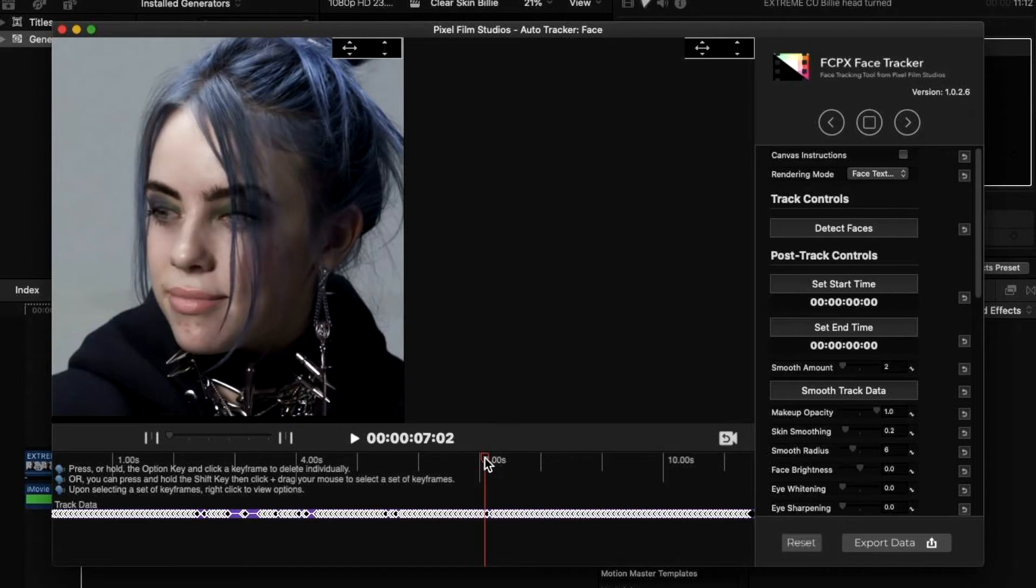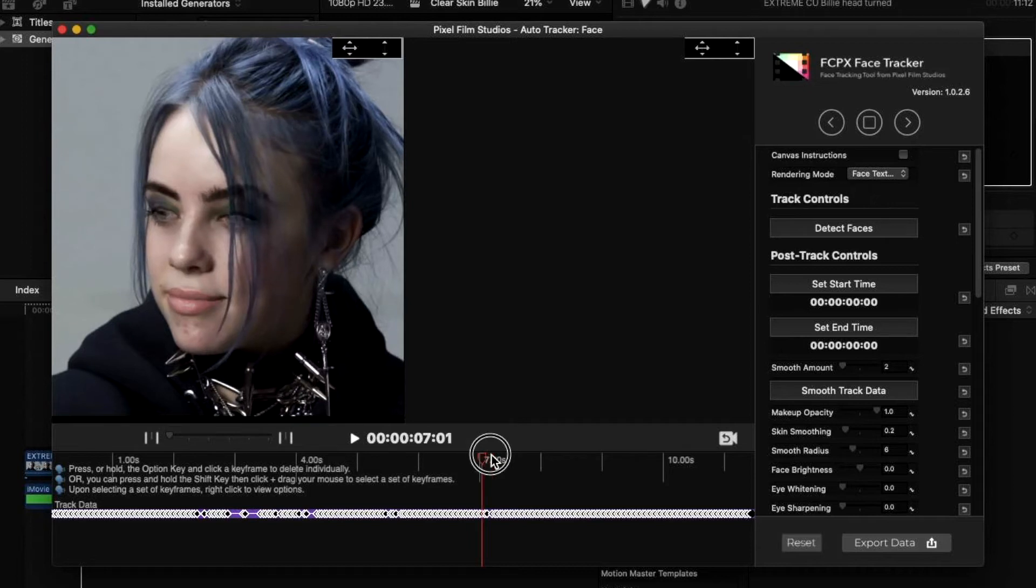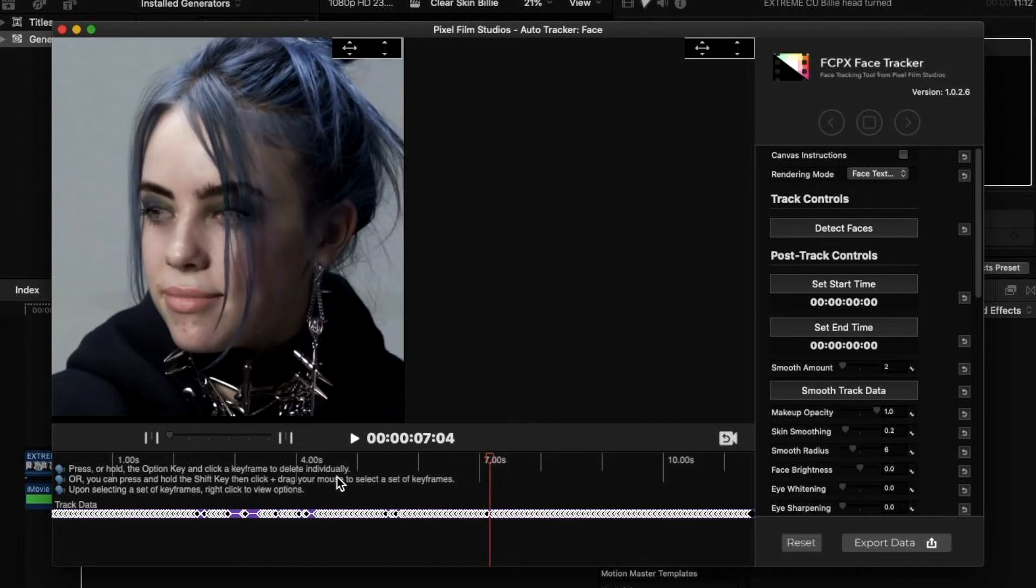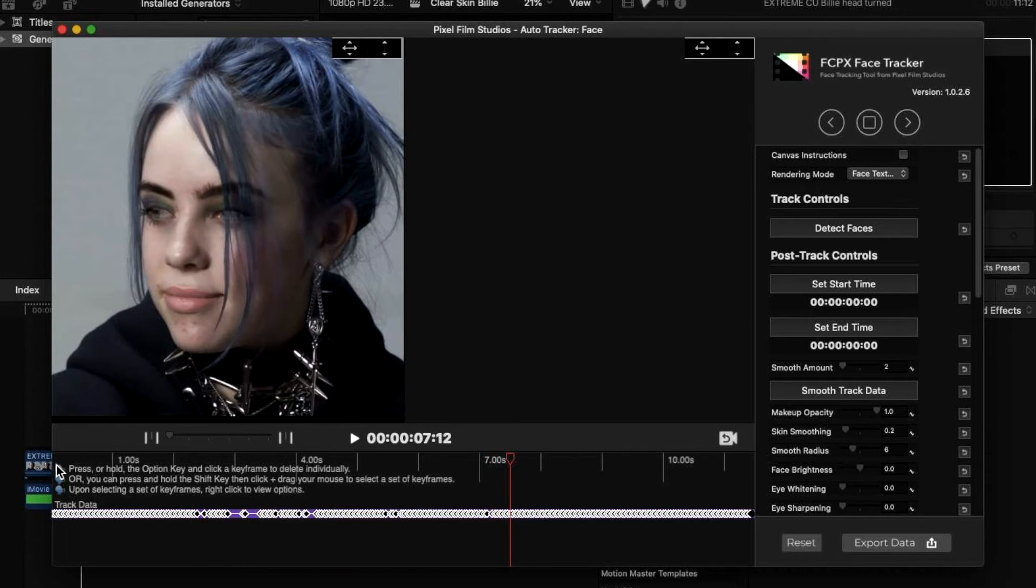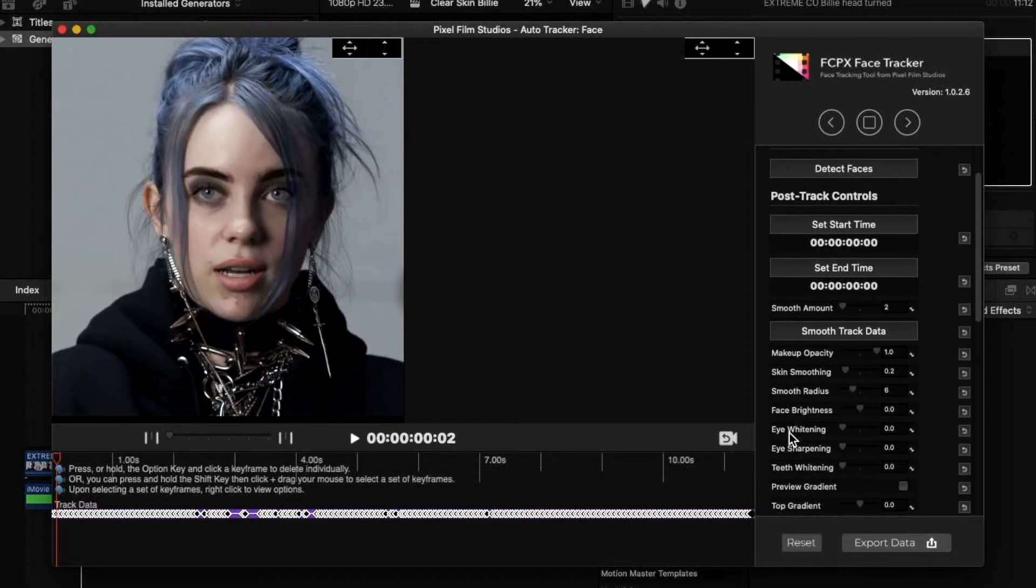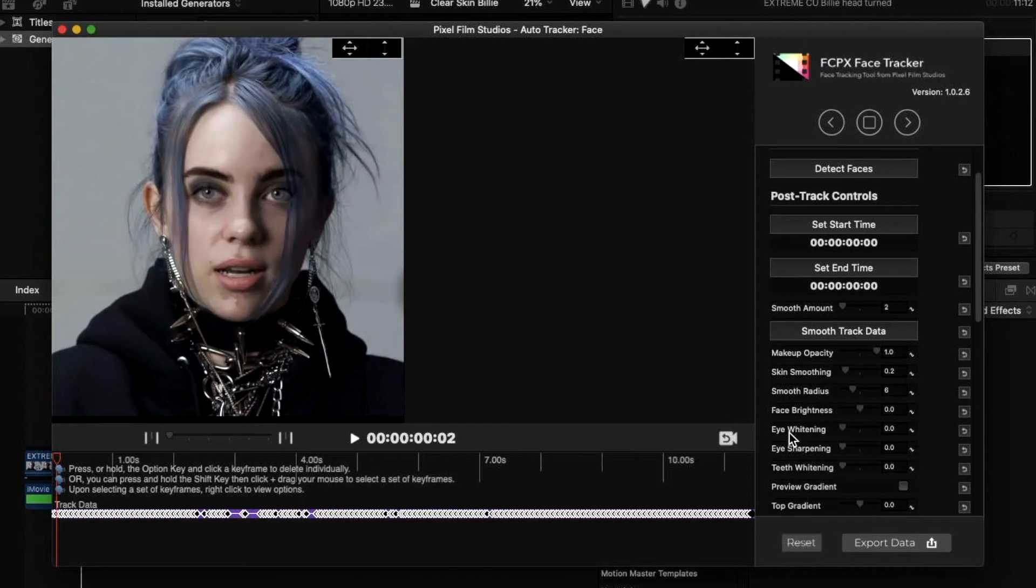Each of these little dots down below are the keyframes that have been created. Keyframes basically highlighting the movement that is being tracked. Those little dots are highlighting the movements that are being tracked and the differences that need to be applied to the makeup or the skin smoothing that you're seeing here now.